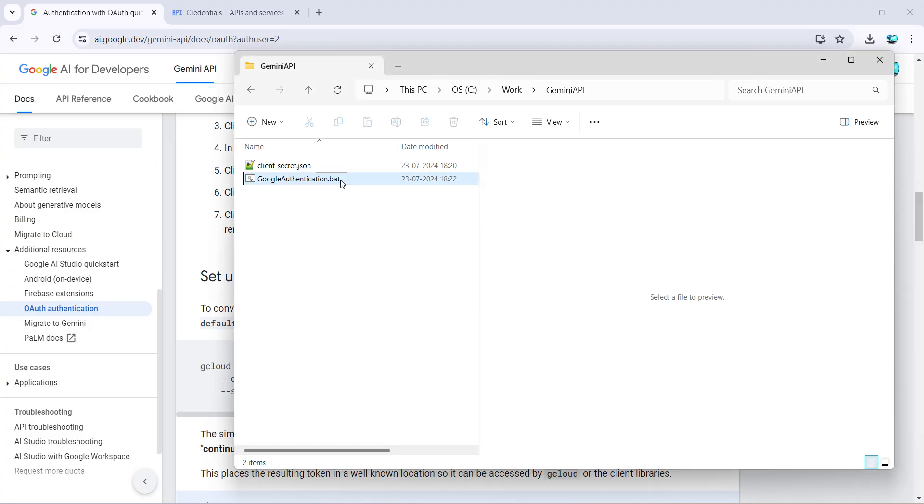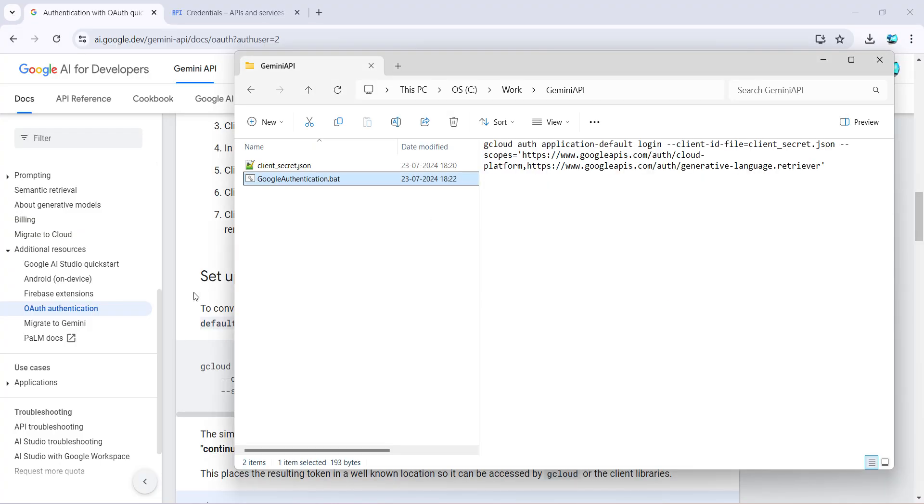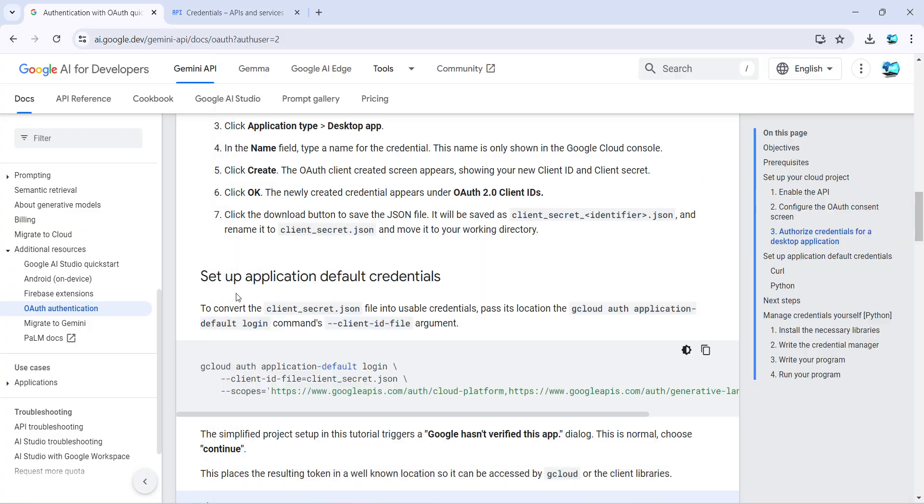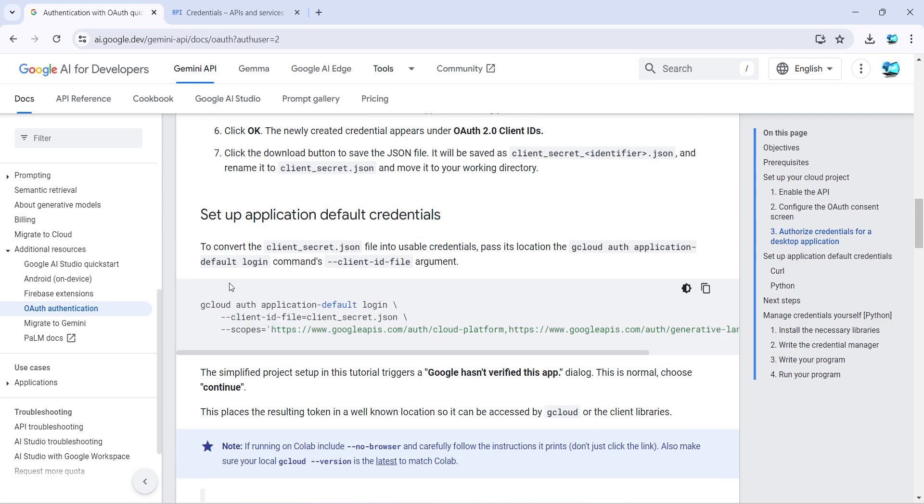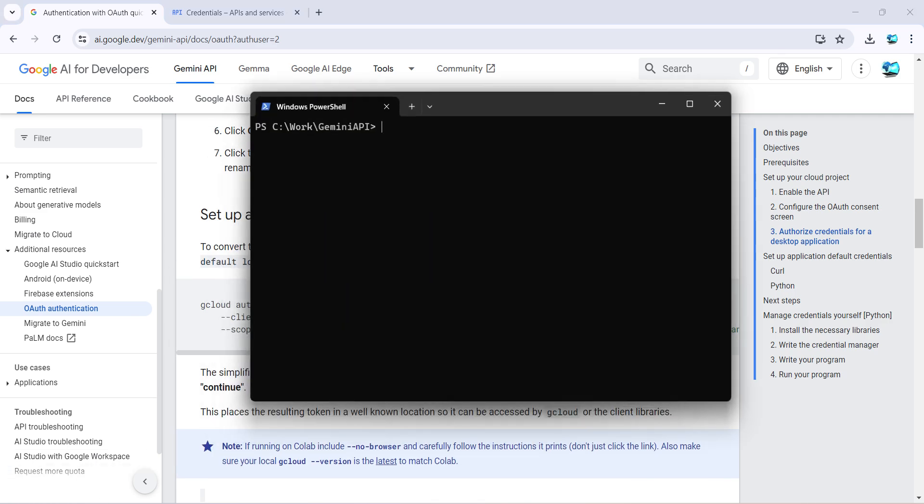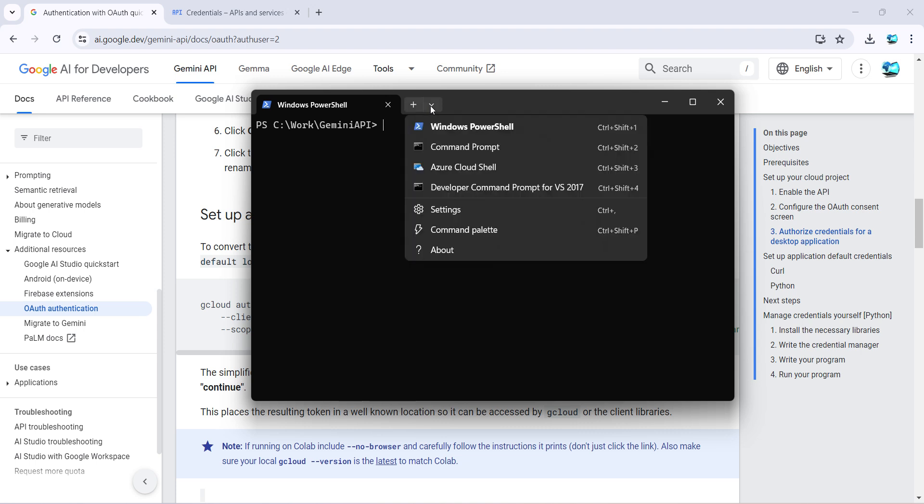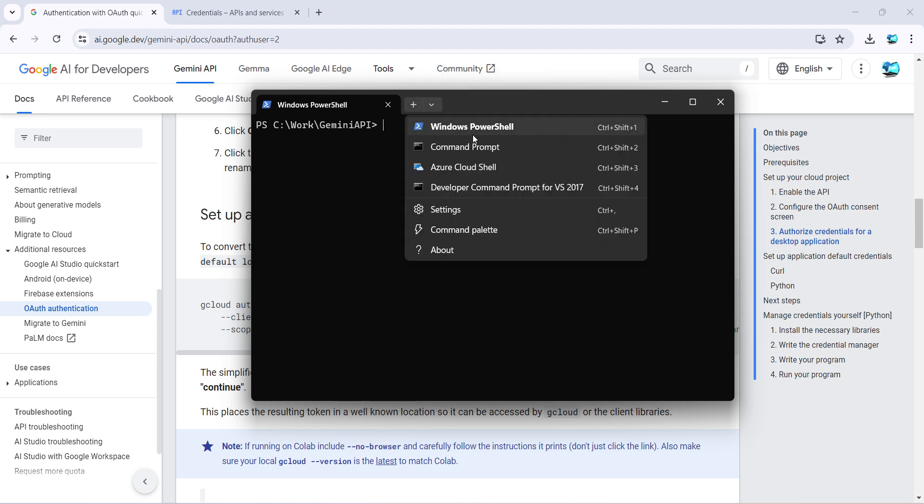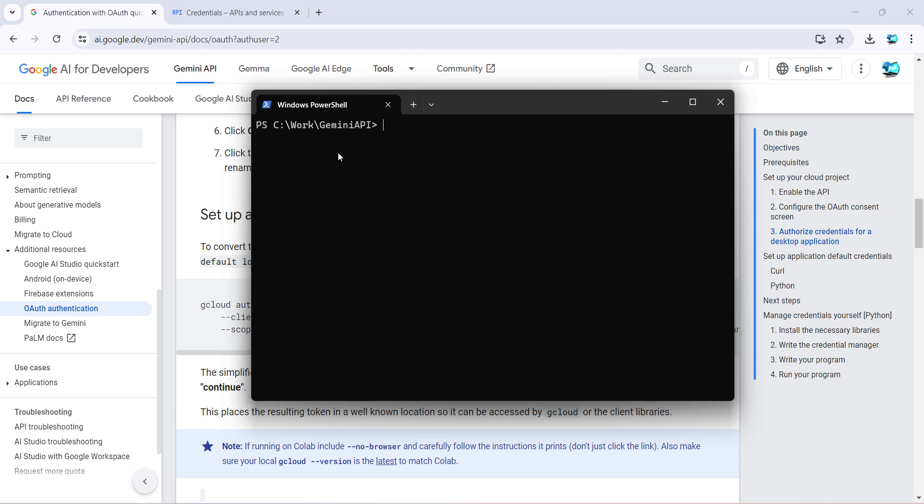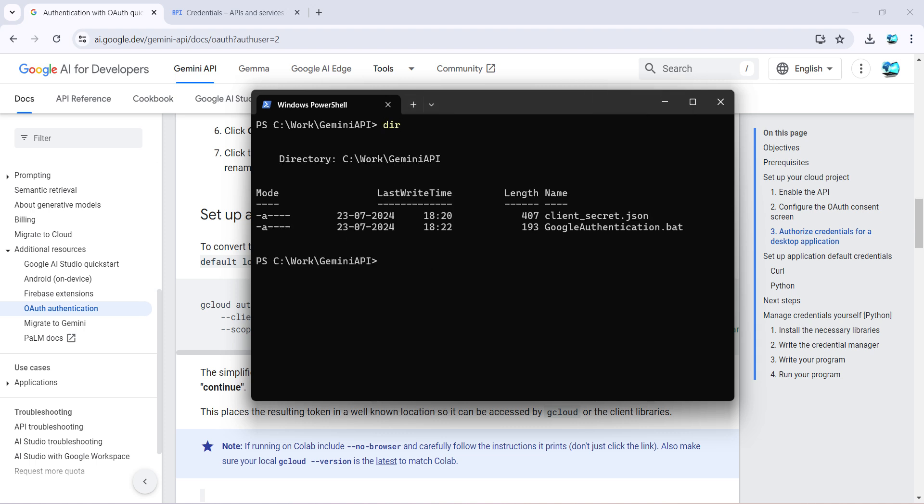So this is your content of your batch file. Then it asks me to run this from my command line. So I'll do one thing, I'll go to the command prompt and go to the PowerShell. Make sure you go to the PowerShell. If you are not aware, just click on this Windows PowerShell to open. And then we can run this. So first let me see what are the files we have. We have the client_secret which we created, and we created just now Google authentication.bat, so we can run this.